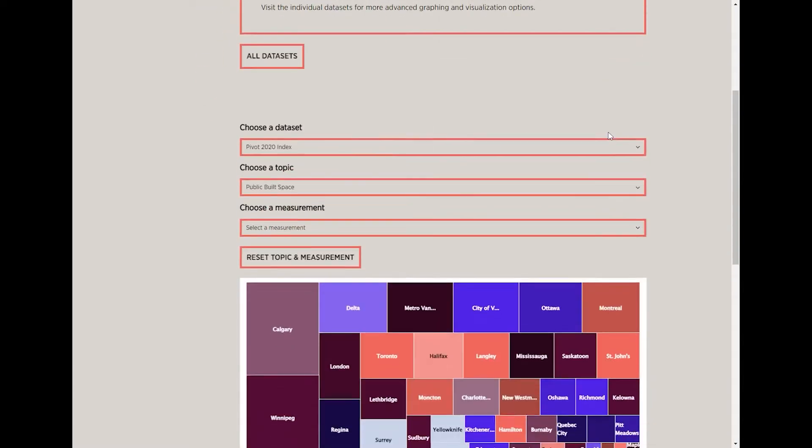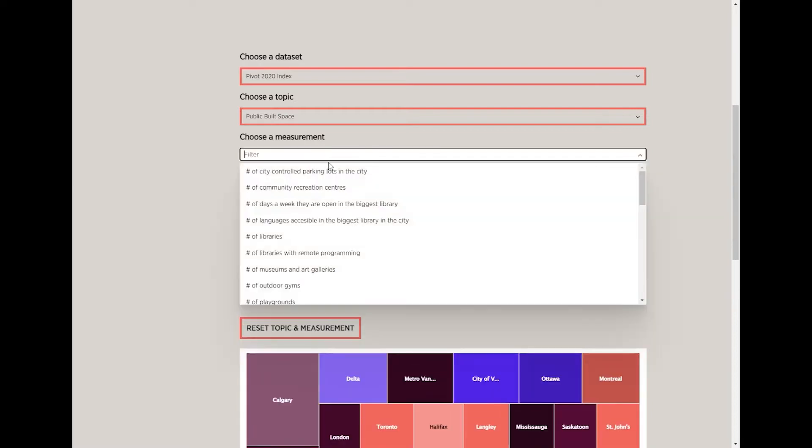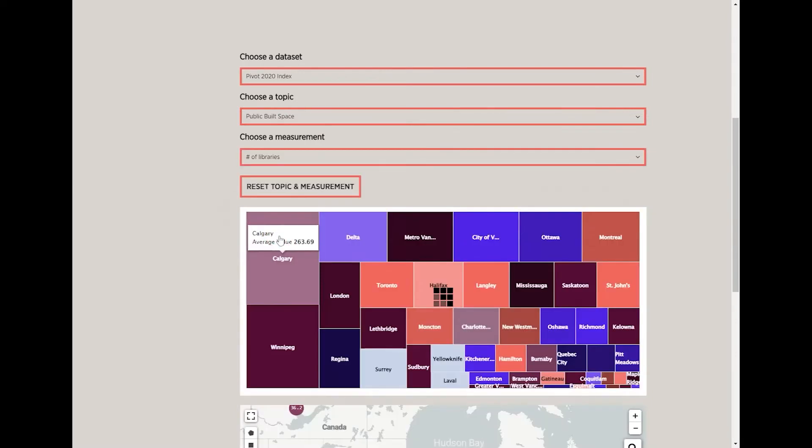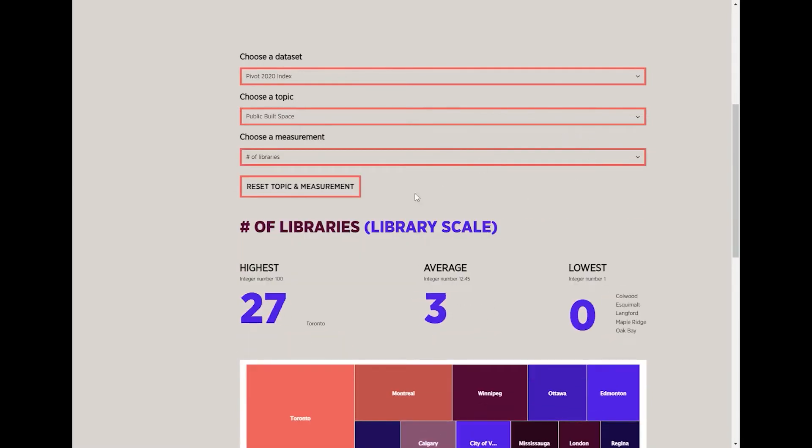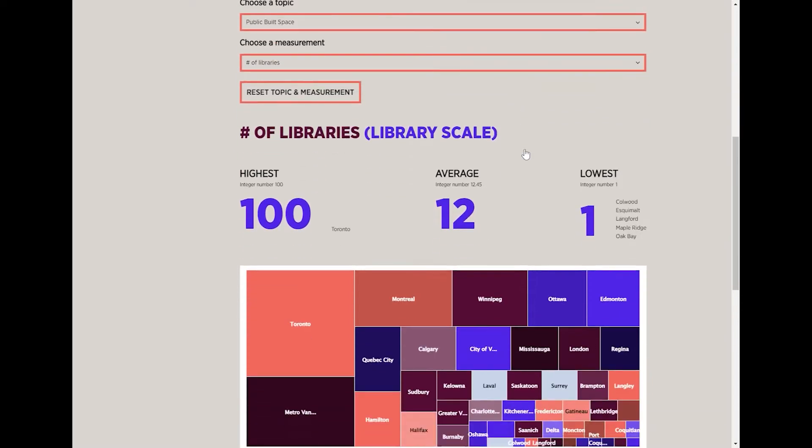Once we've selected a topic, we can choose a measurement. The measurement we've selected will show up below the dropdown menus. Beside the measurement, in brackets, is the indicator that the measurement was part of. The Playground will show us the highest value for our measurement out of all the cities that were measured. The name of the city will show up beside that number.